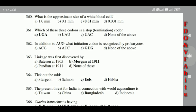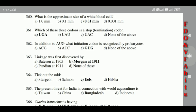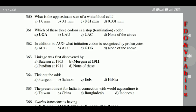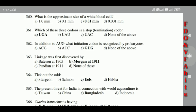362: Linkage was first discovered by Morgan in 1911. 363: The fish associated with eels. 364: The present threat for India in connection with world aquaculture is Bangladesh.